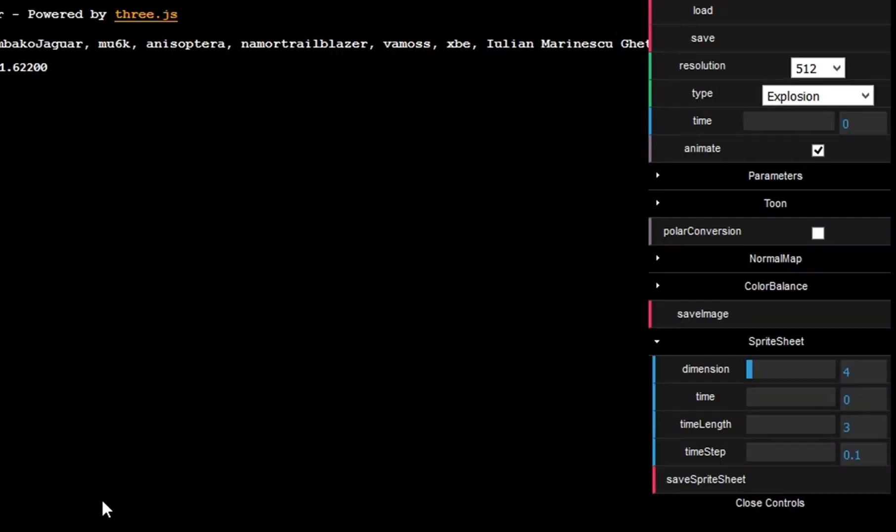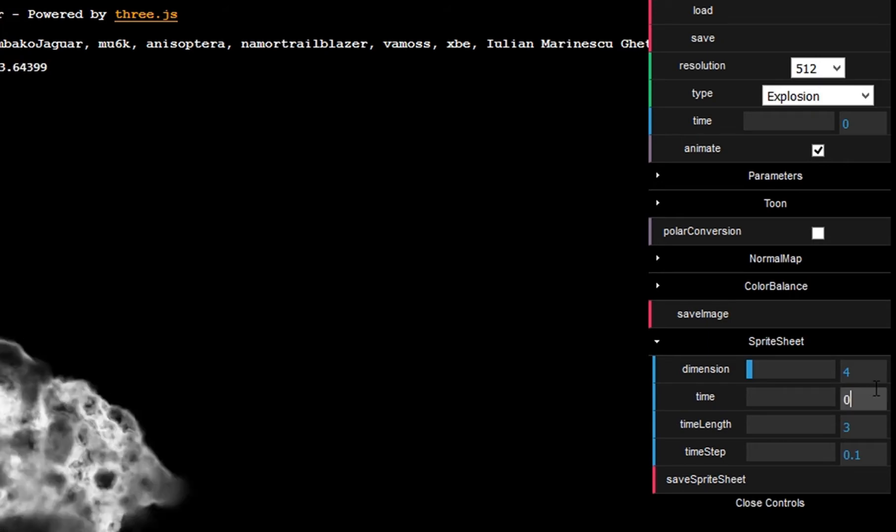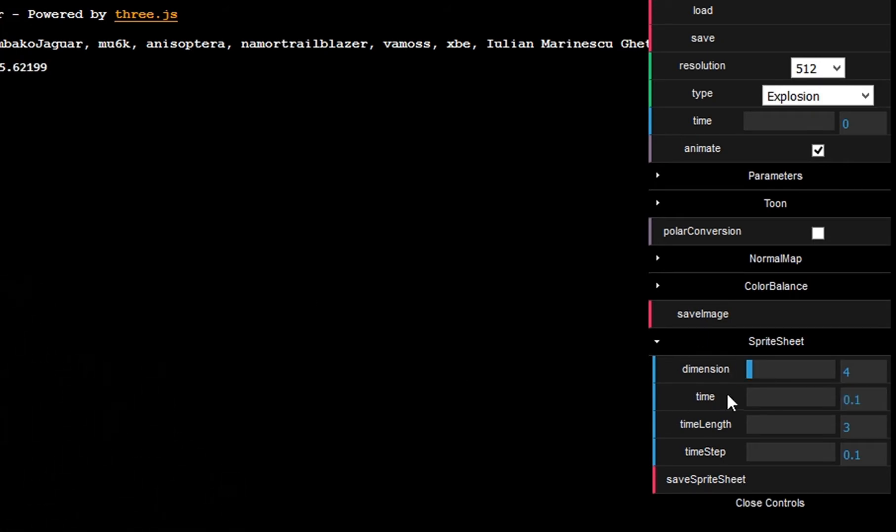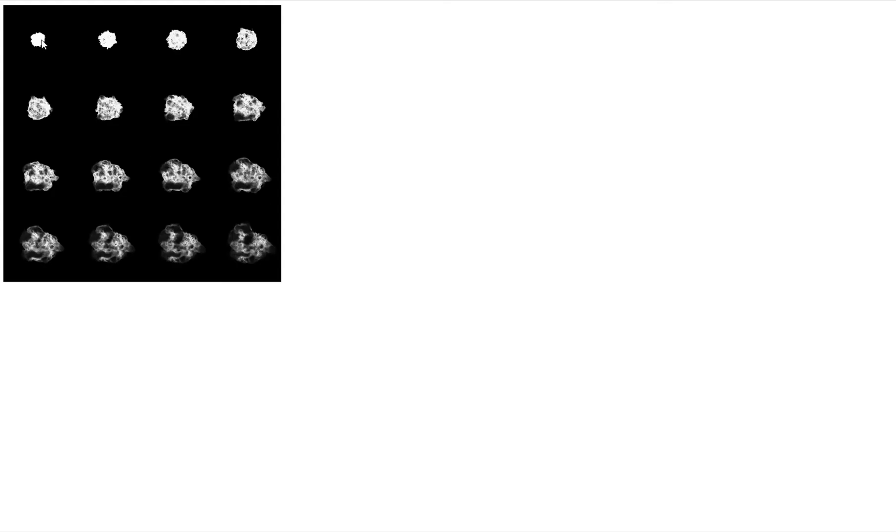There are several things you should care about. First, the first frame is black because the animation starts with nothing and then the explosion happens. You can step forward a little bit with time. Also, I would recommend not to have too huge differences here. I will let this be like that to give you a bad example, but it's not good to have such big differences between the frames.